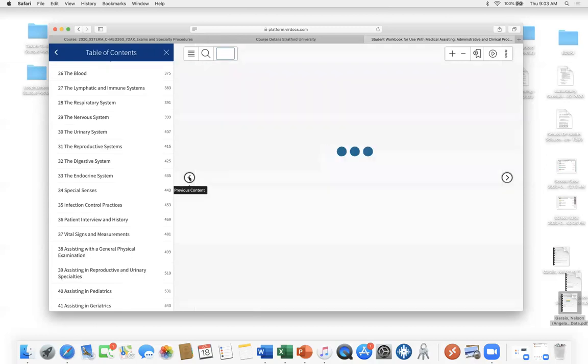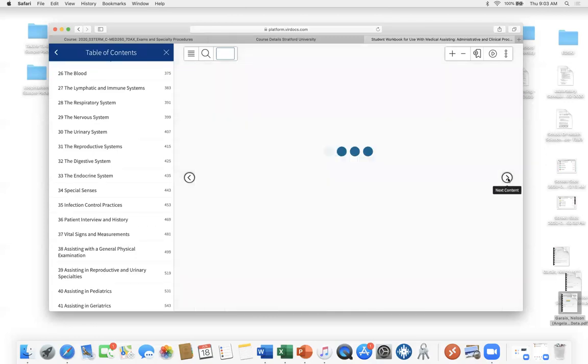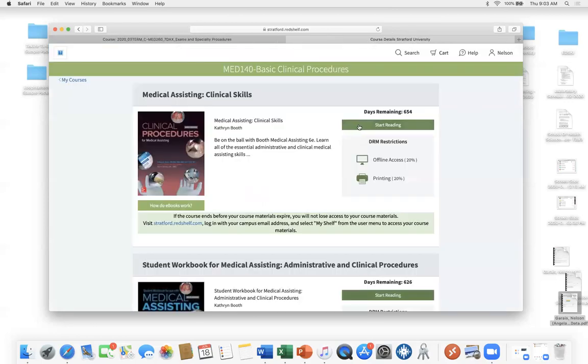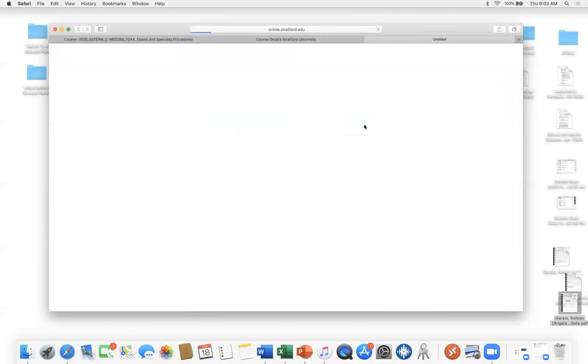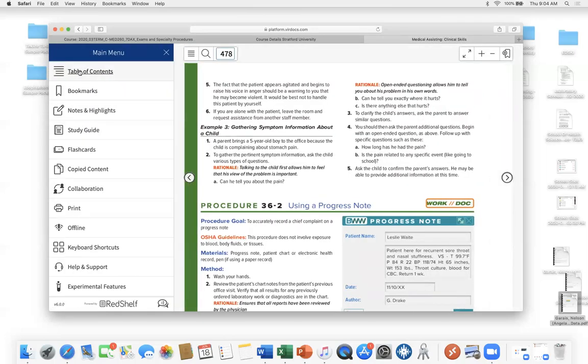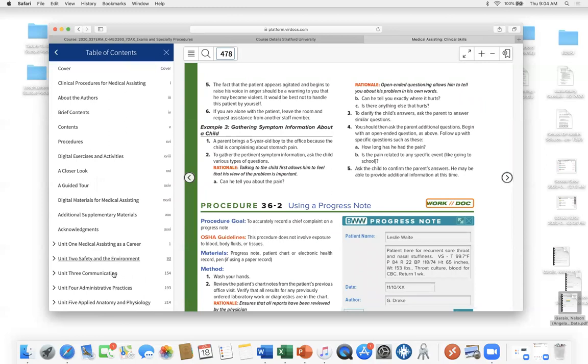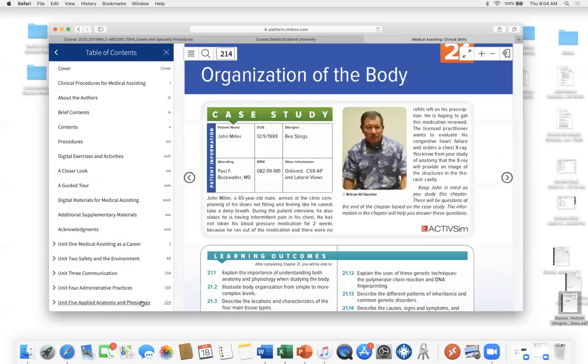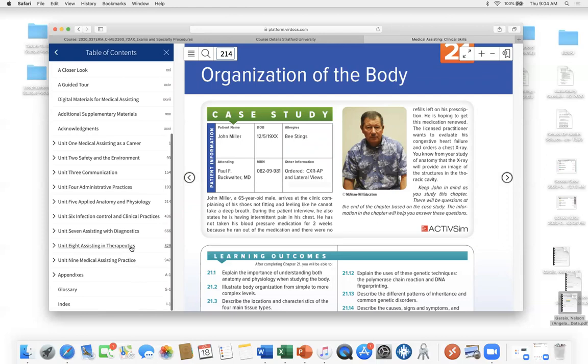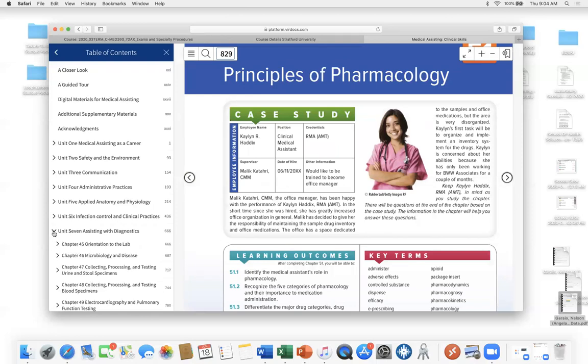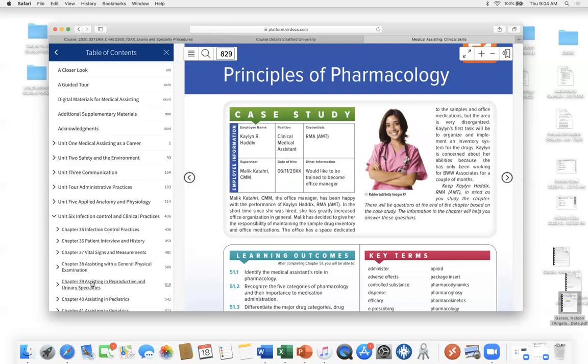So table of contents, we scooched down to chapter 39. If it will let me. And it is assisting in reproductive and urinary specialties. Okay. Or did I get it backwards? Oh, here's some nice. I think I got it backwards again. I clicked on the wrong book. It is the red book. I keep on thinking it's the blue book.